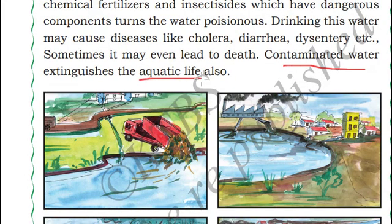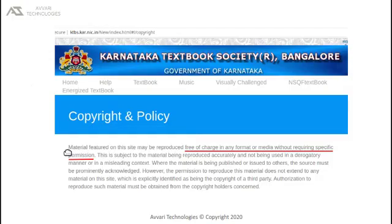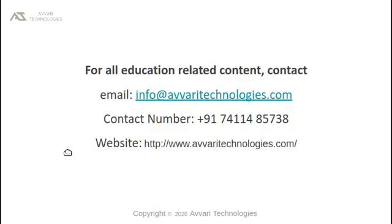The content of this recording is borrowed from Karnataka Textbook Society, Bangalore, under fair use policy. This video is presented by Avari Technologies. Please do hit the subscribe button to get more content. Thank you.